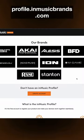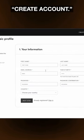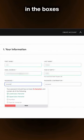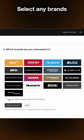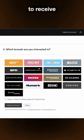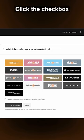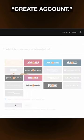Go to profile.inmusicbrands.com and click Create Account. Enter your information in the boxes and click Next Step. Select any brands you're interested in to receive product news and updates in your inbox. Click the checkbox to agree to the terms of use and click Create Account.